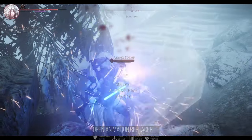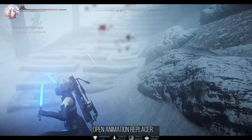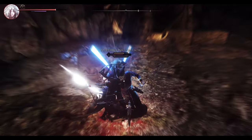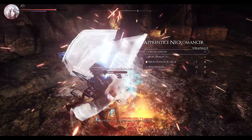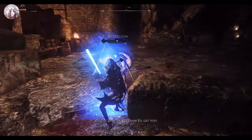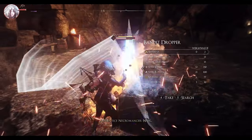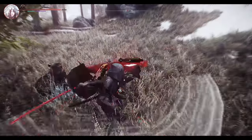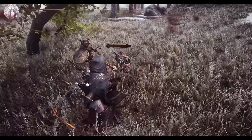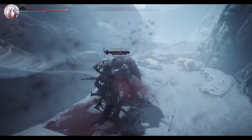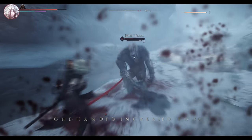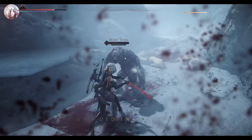Firstly, there's the Open Animation Replacer. Currently, Nulvis manages condition animations based on Dynamic Animation Replacer (DAR). I've opted to replace it with Open Animation Replacer for easier animation confirmation and condition value modification through its UI. You can uninstall DAR when installing OAR without any issues.